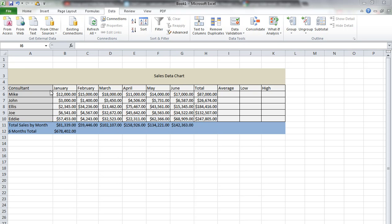So I'm using our default chart. We want to find out what was the average for the months January to June and put it under here in cell I6.